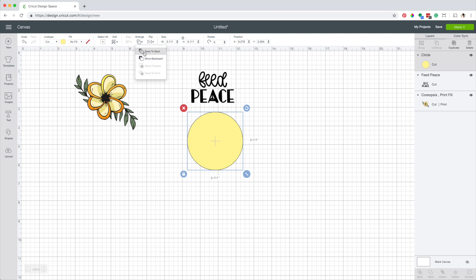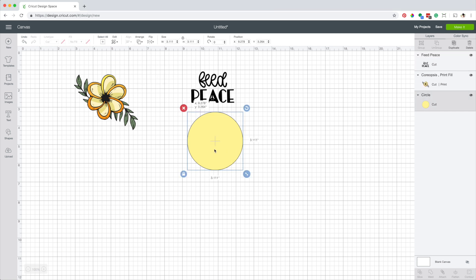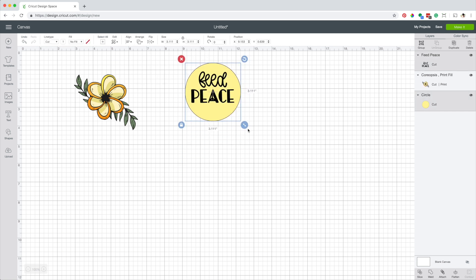Arrange it to the back. Place it underneath the design. Select both elements and click on flatten. Now if you check the layer panel the actions are cut and print.